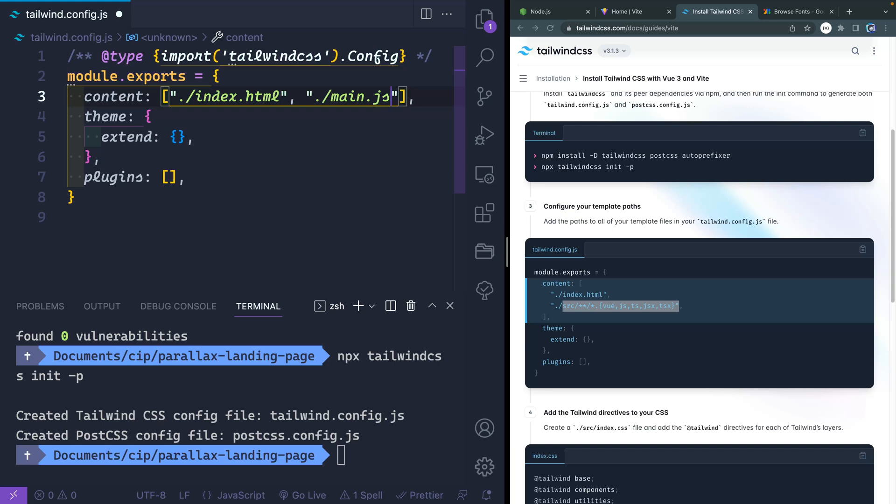I'm going to open up this Tailwind config file, we'll close the sidebar. And then instead of all this, let's just go ahead and add those files manually. Obviously, you probably want to add additional things if this is going to be a full-fledged application, but I'll just say index.html. And with a comma here, I'll do main.js. So only these two files will ever be looked at by Tailwind. Of course, you can just use this star syntax to point it to a directory like this if you'd like.